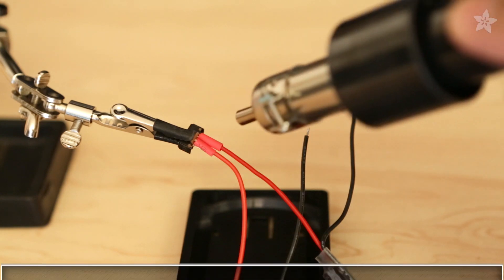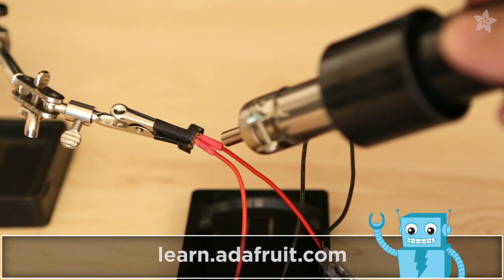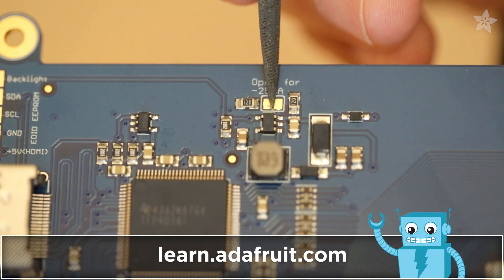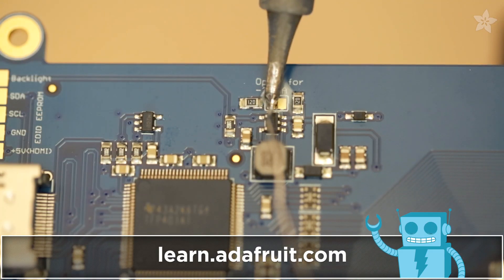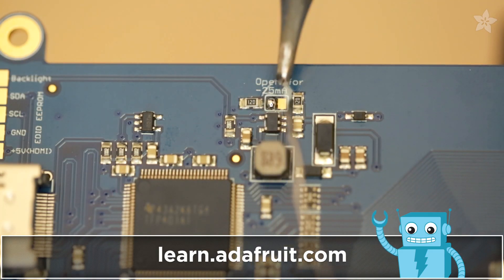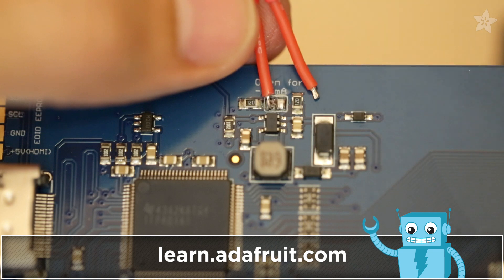We definitely encourage you to check out the guide on the Adafruit Learning System for a full tutorial. You get the full assembly instructions and circuit diagram.